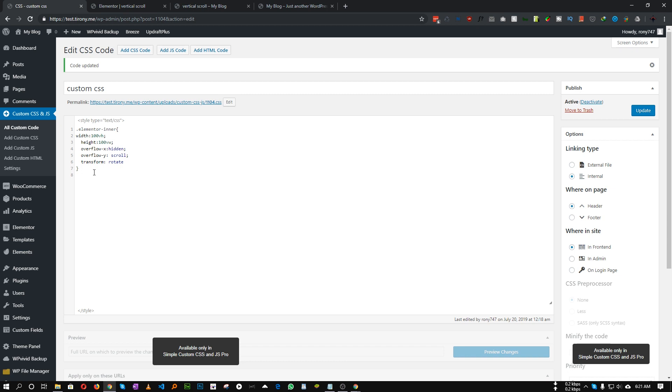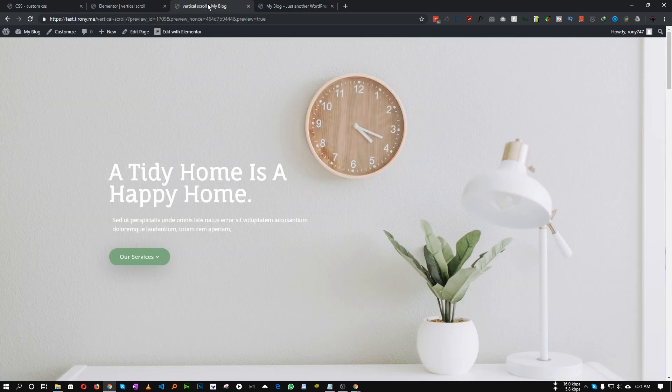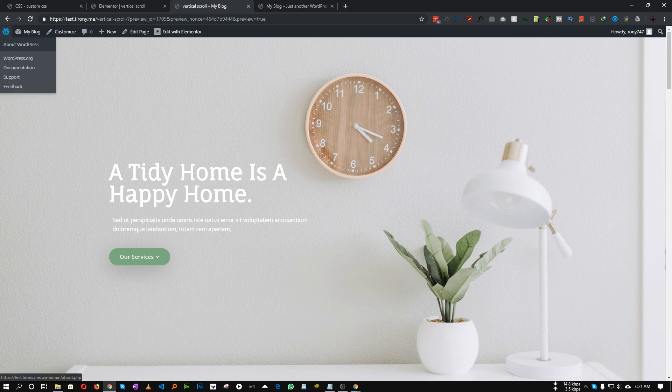Perfect. I'll provide the code in the description so don't worry, you can just copy paste. And then we need to add translate and we will translate it to X axis and it will be minus 100 VH.